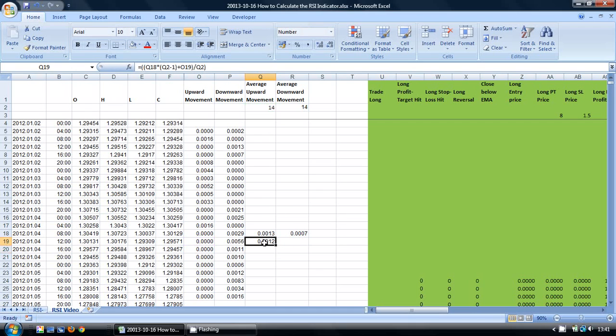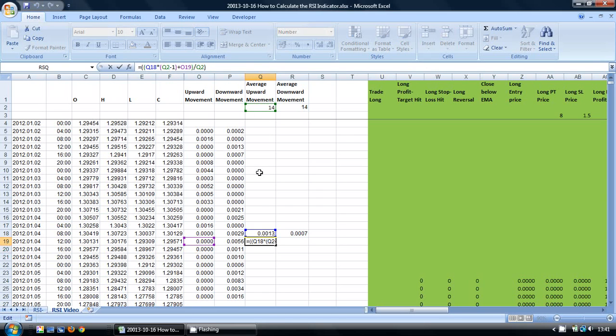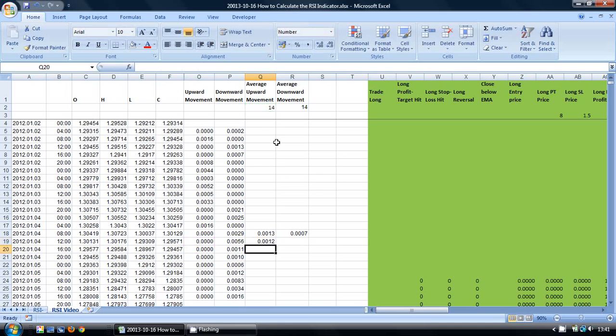I am going to go back into this cell. And because I have specified that cell Q2 is an absolute reference cell, I am going to press F4 to make this a fixed cell. I am going to do the same here.